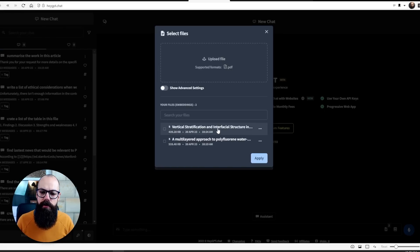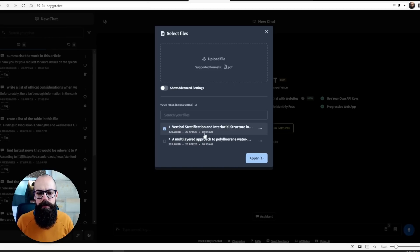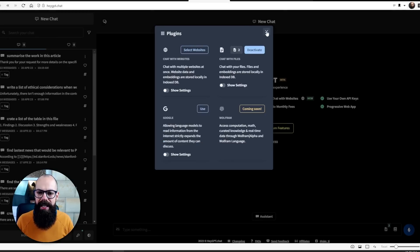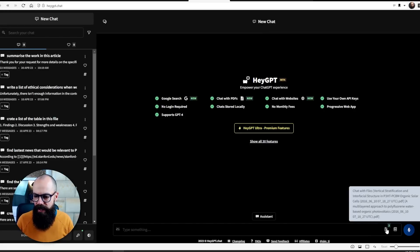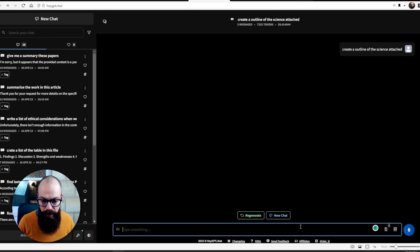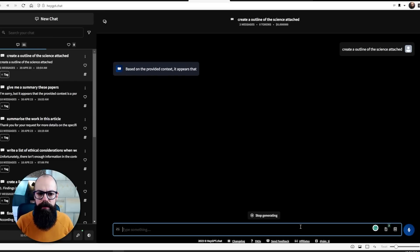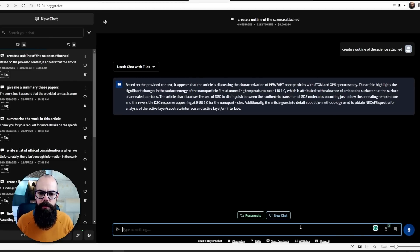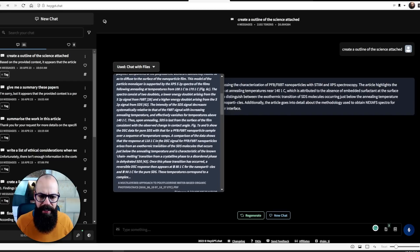Let's have a look — I want to chat with my files. I've uploaded two papers: 'Vertical Stratification and Interfacial Structure' and 'A Multi-Layered Approach to Polyfluorene Water-Based Organic Photovoltaics.' I'll click apply and then ask it to create an outline of the science attached.